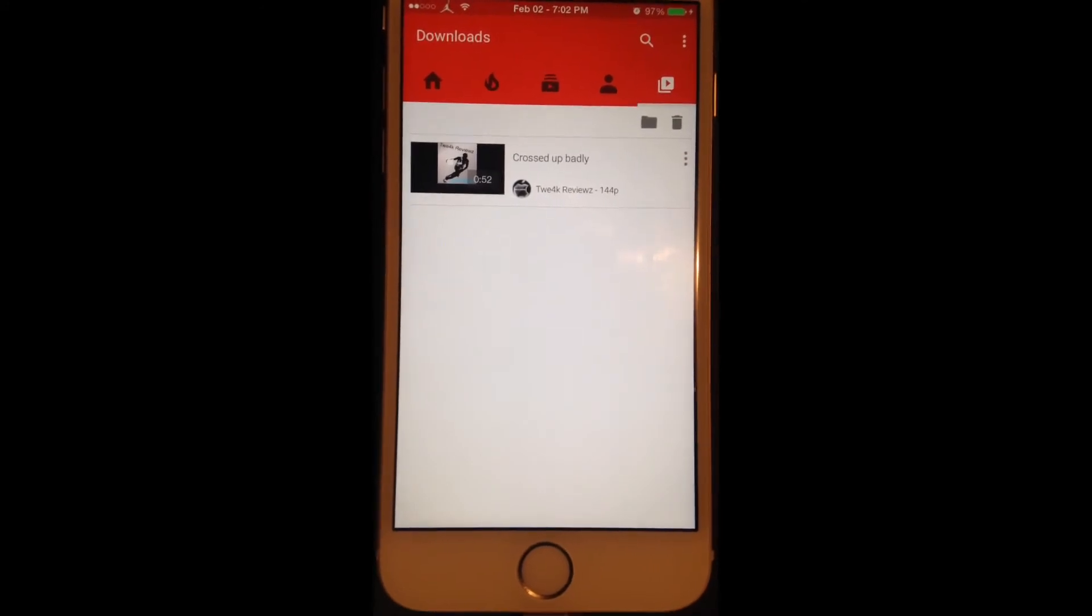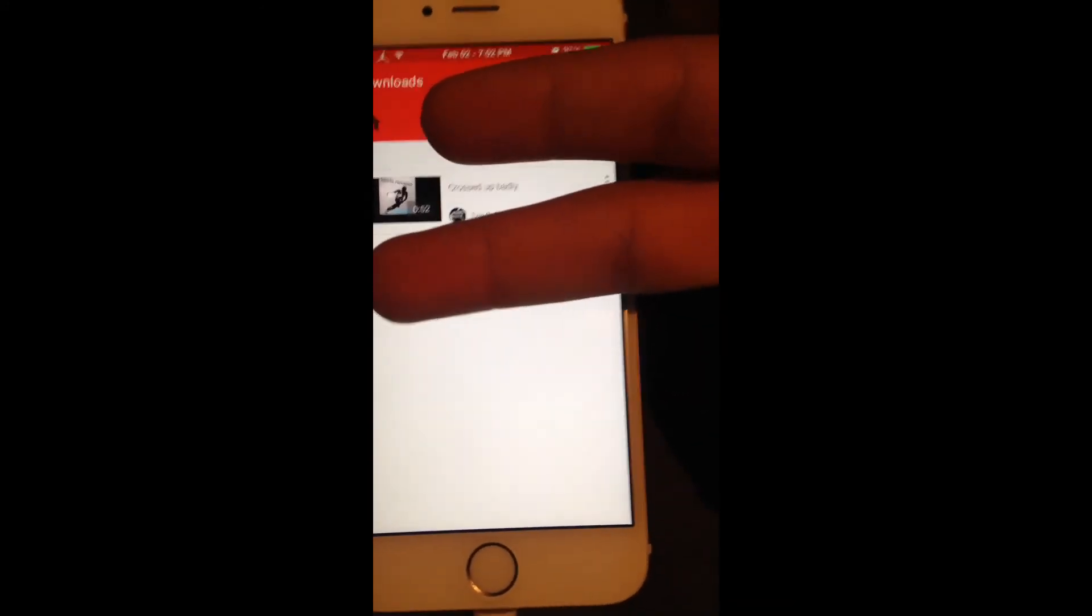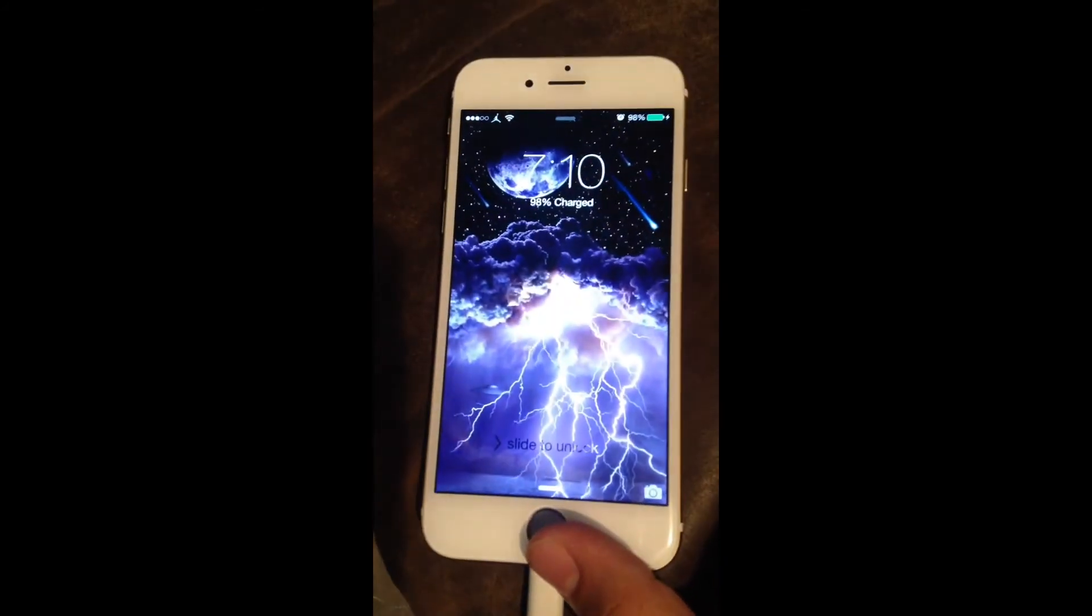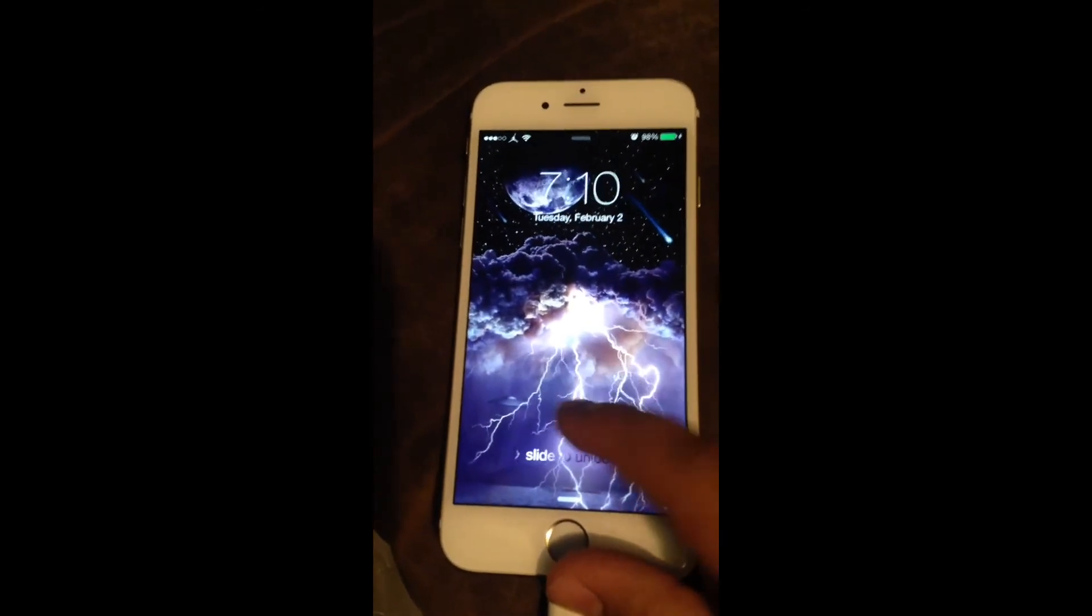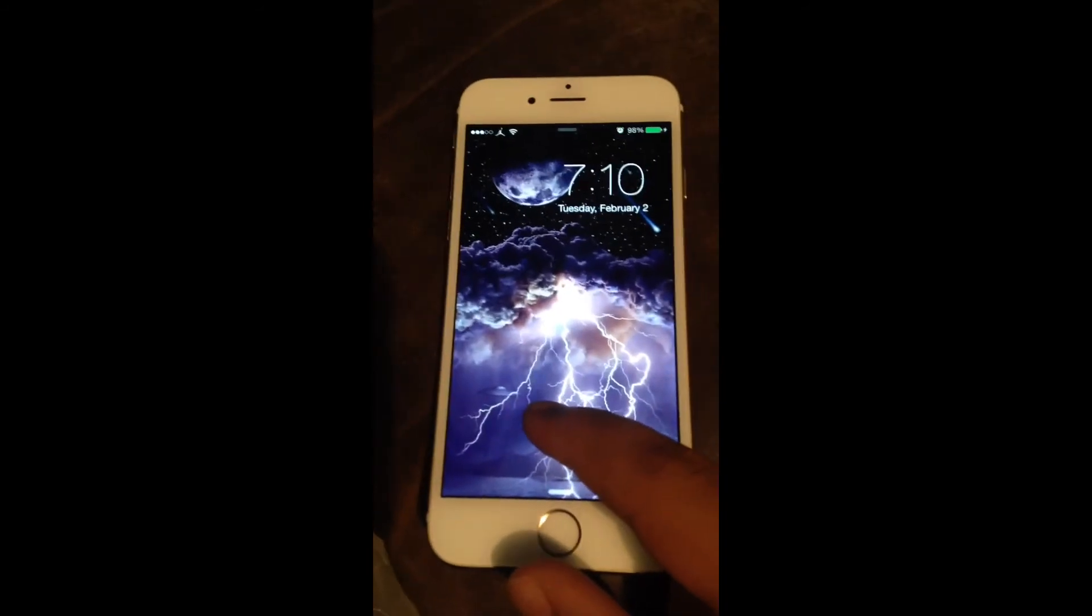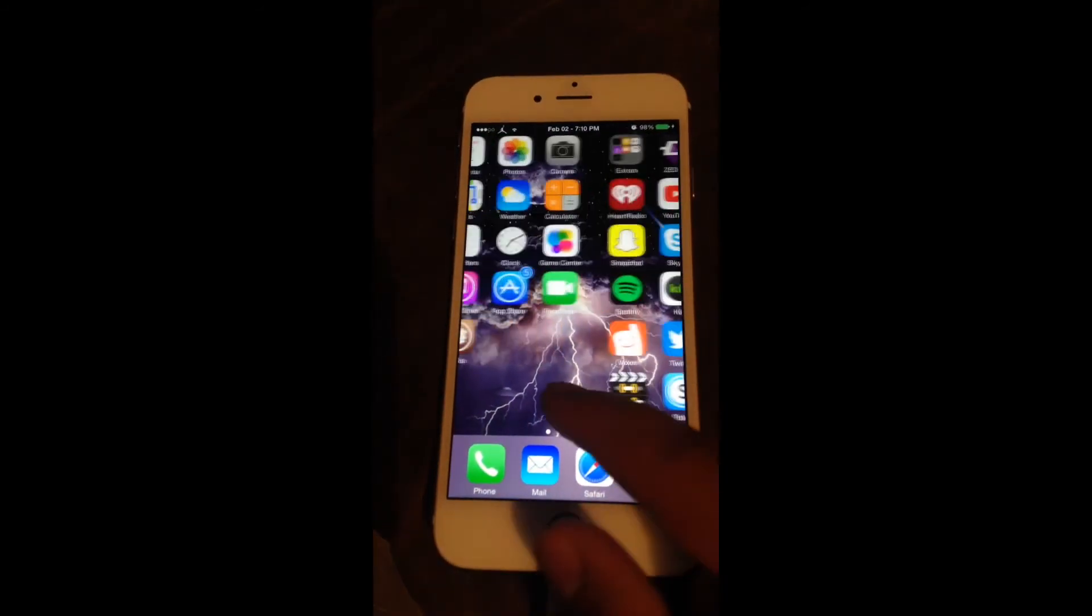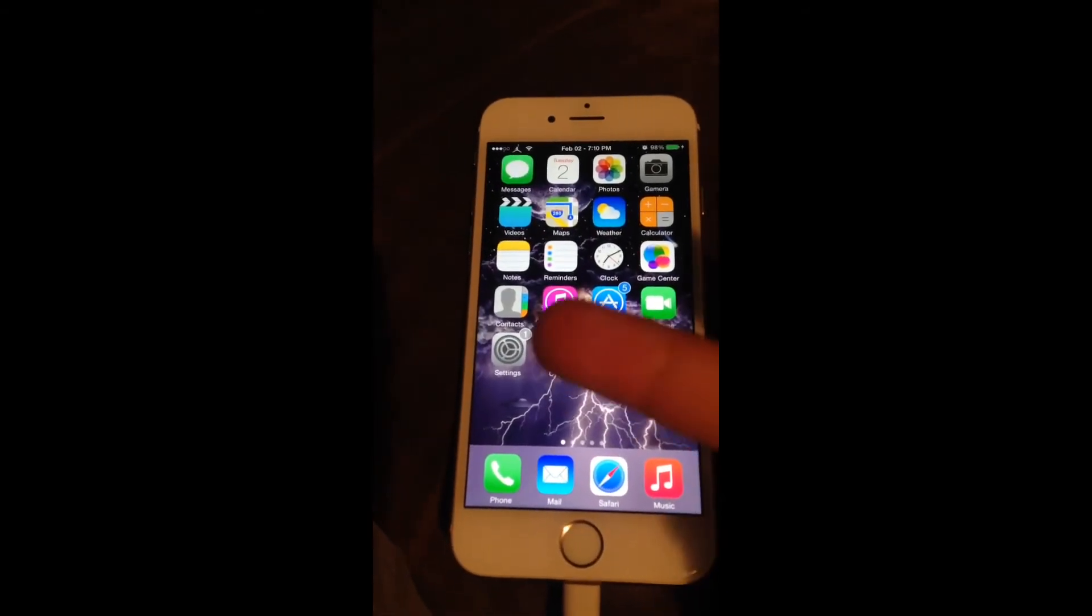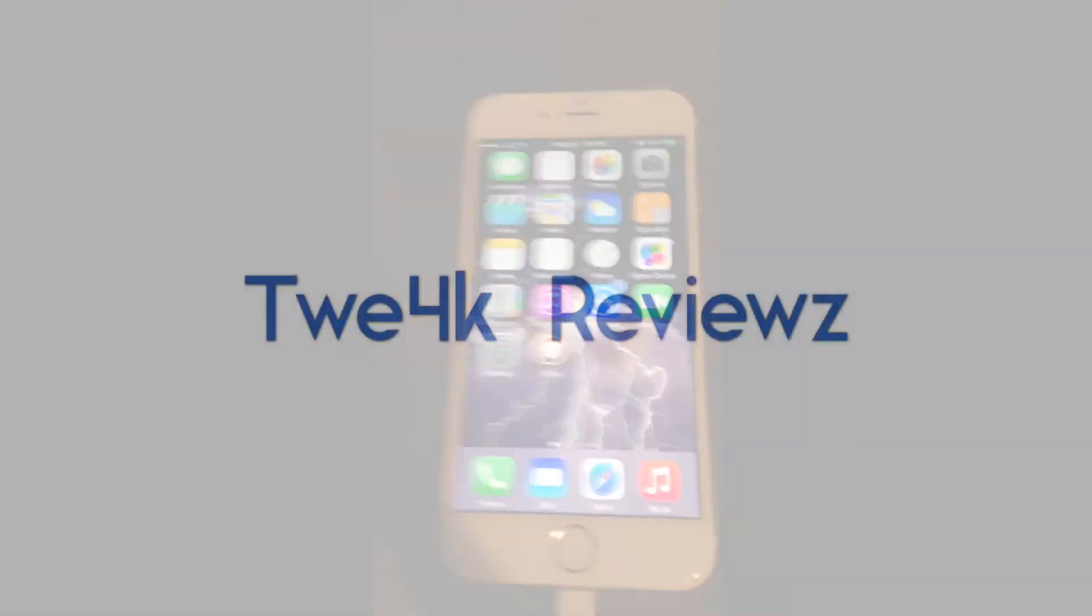That is basically it for my video guys. Tweak Reviews here, peace out guys, see you in my next video. Hey guys, I was wondering if you guys really like this wallpaper. I'll put it on my Twitter and my Facebook account. You guys could save that, like it, comment, share. It's a pretty nice wallpaper. Thanks, Tweak Reviews out. See you guys in my next video.